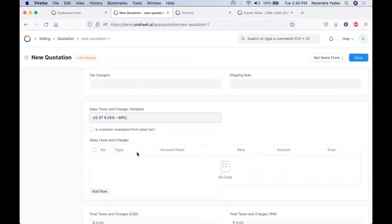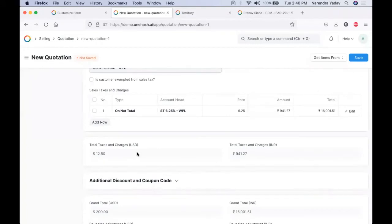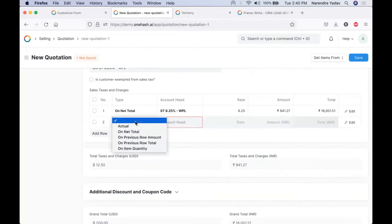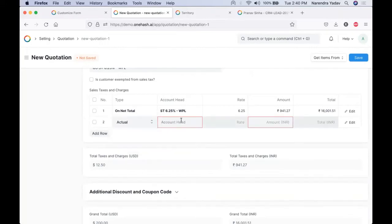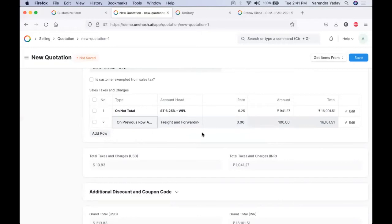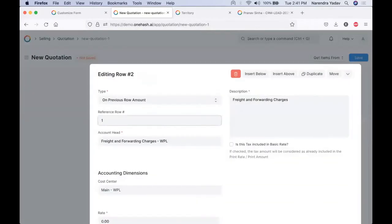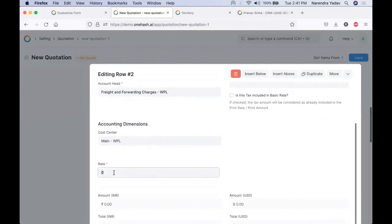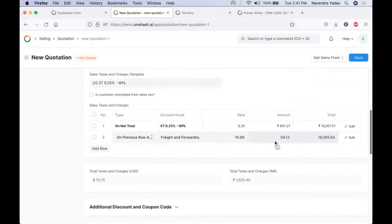For all quantities like net weight and gross weight, we can have a pre-defined template created. For some countries this template gets pre-defined in the system; if not available for your region, you can add these templates. This helps us to do the required tax calculation easily. All additional charges like shipping charges or freight can be added directly into tax and charges. We can select the relevant account head where it needs to be booked. If it depends on the previous row, we can select the previous row amount and give reference to the previous row, and the amount gets automatically calculated.